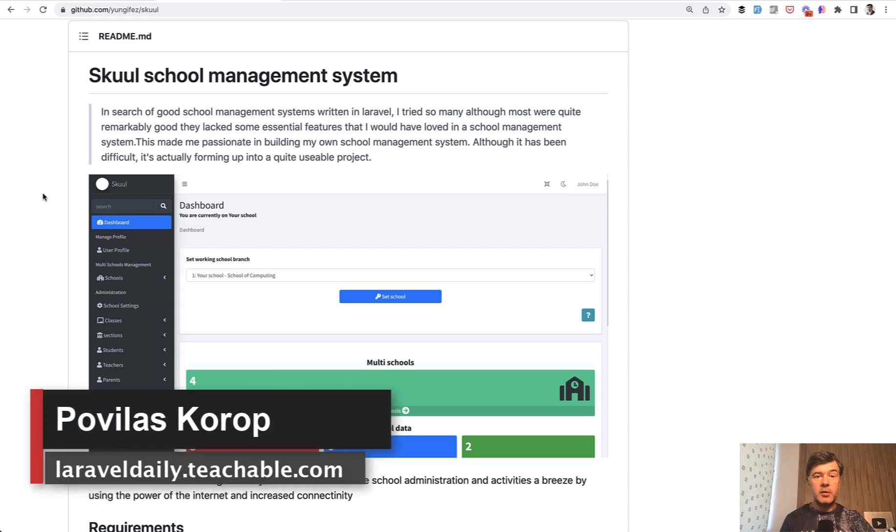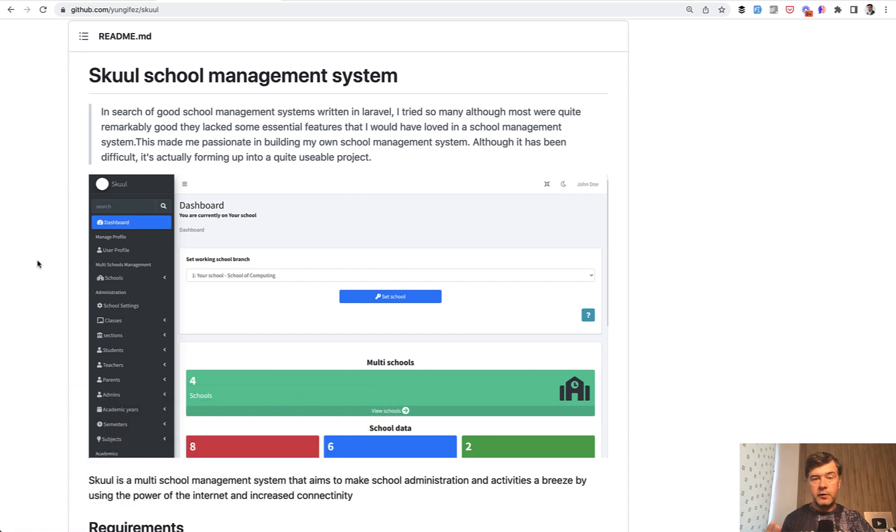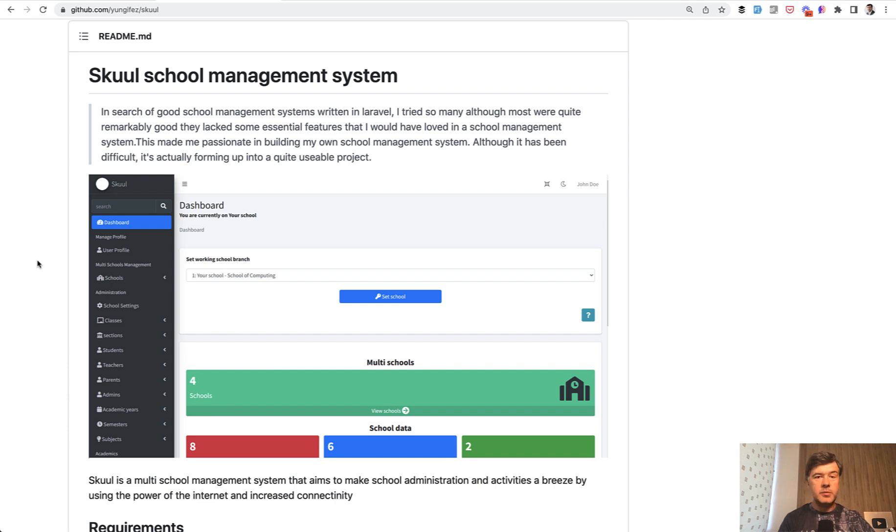Hello guys, this is video number five of our mini-series reviewing the school management system written in Laravel. If you missed the first four videos, the link will be in the description below. And topic of today, finalizing the series, is about database optimization.